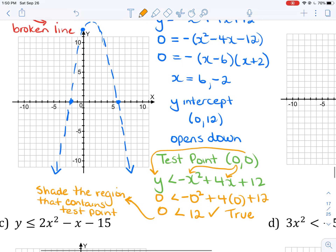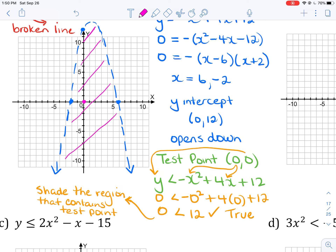The test point (0, 0) is located inside the parabola, so I shade the entire region inside the parabola. Any point located in that shaded region will have coordinates that satisfy the inequality and make it true.